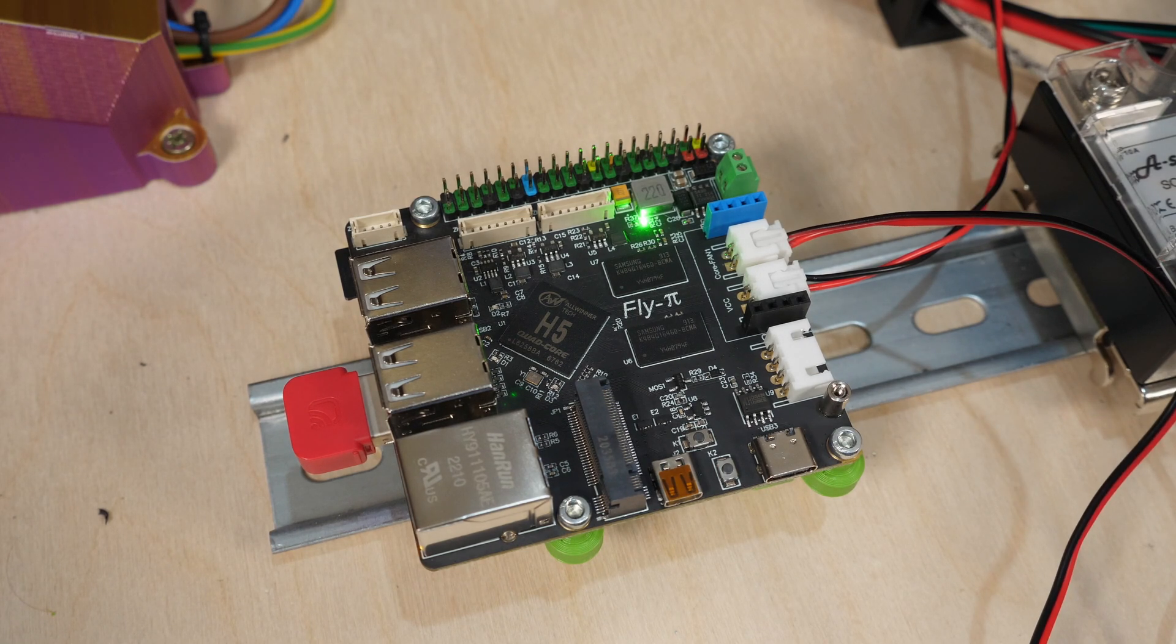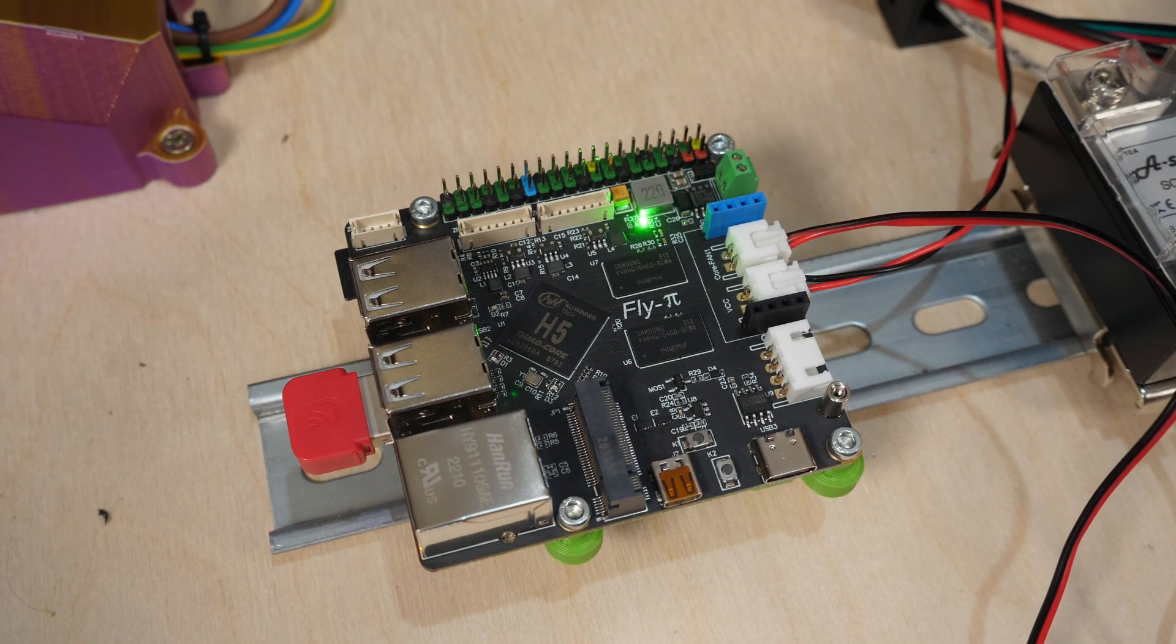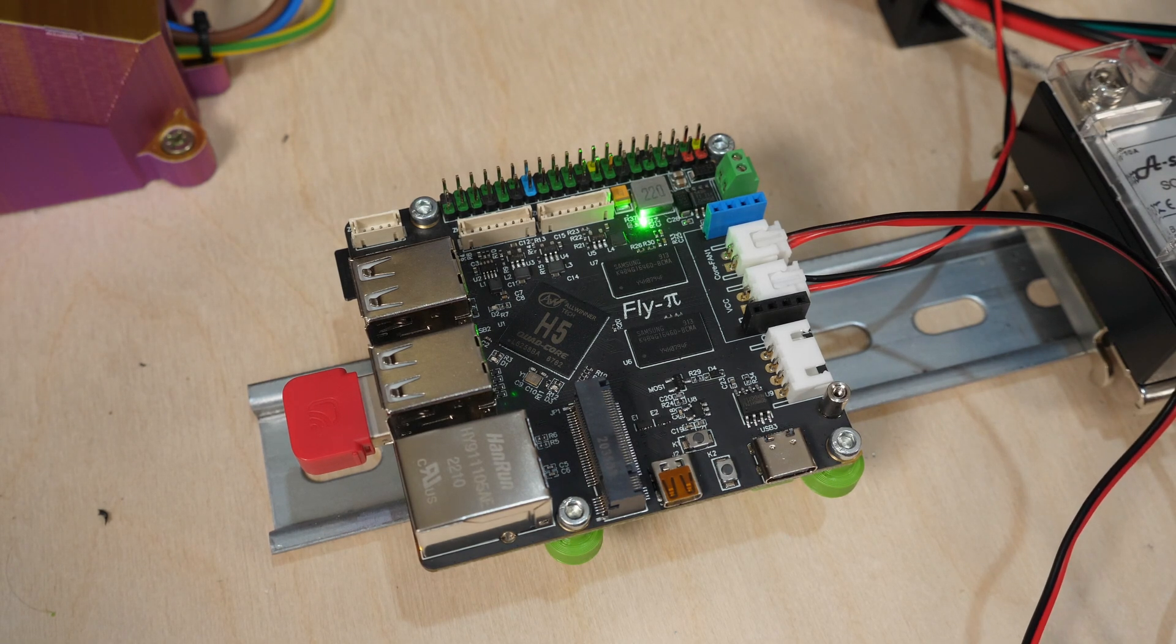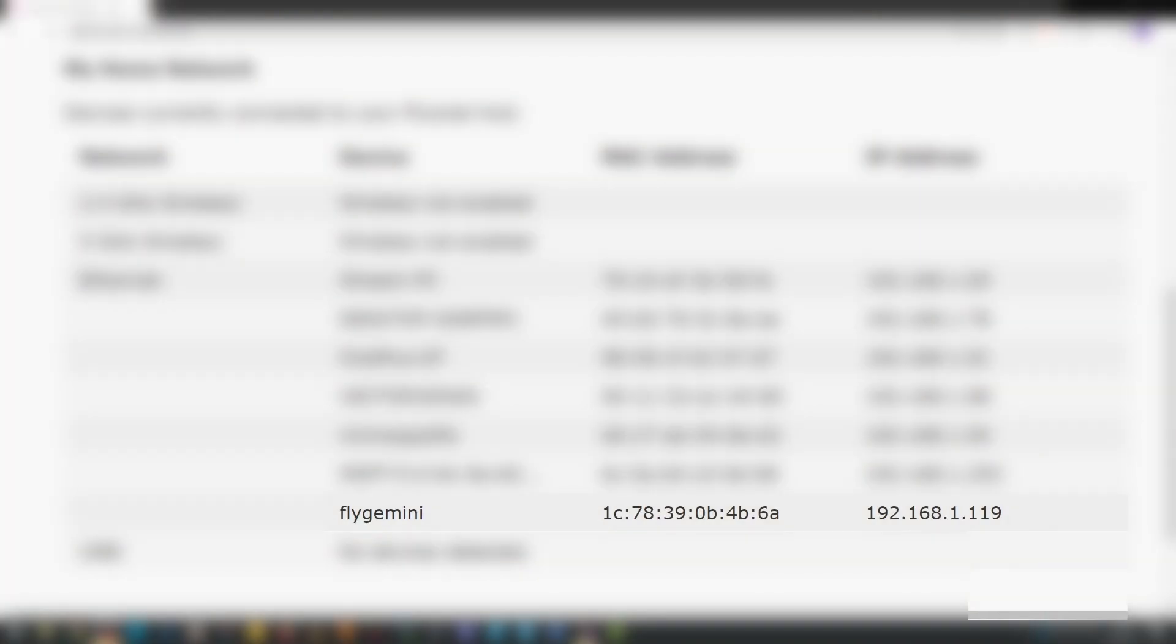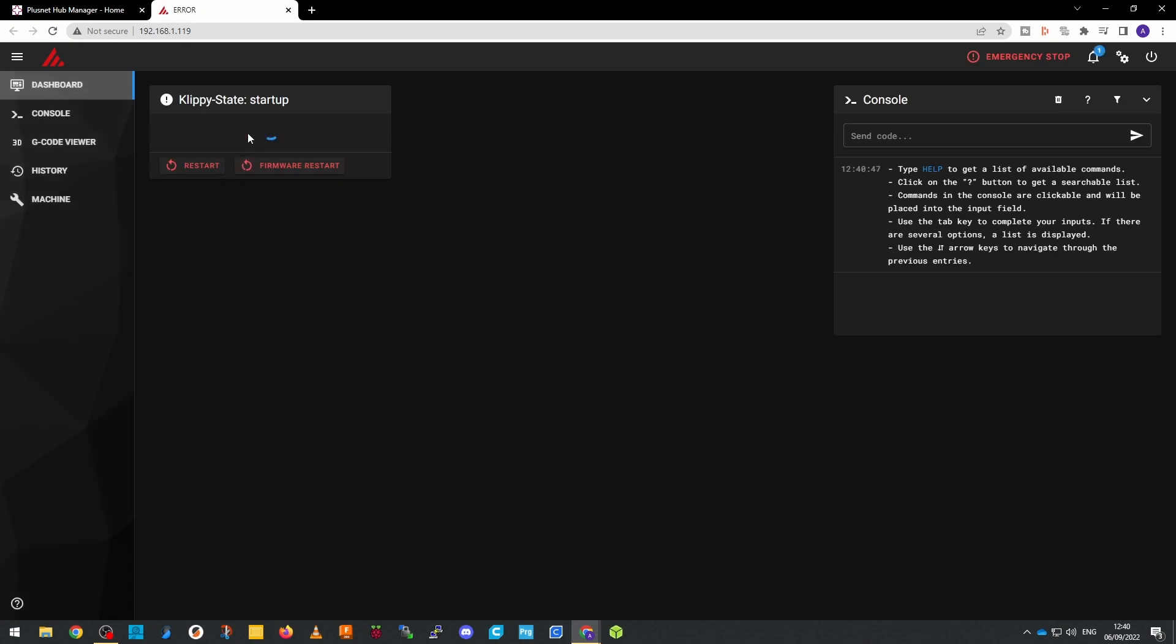Once the first boot sequence has run it should show up as a device on your network. The way I typically find this is by using the IP address of my router, putting that into a web browser which then displays a list of connected devices. It will show the IP address of the newly connected device and I can then use that to find the actual printer.